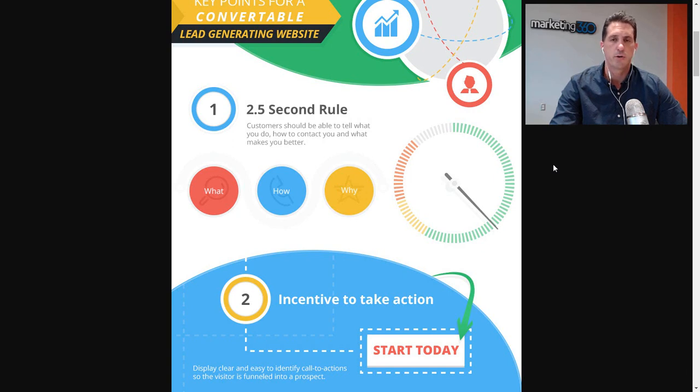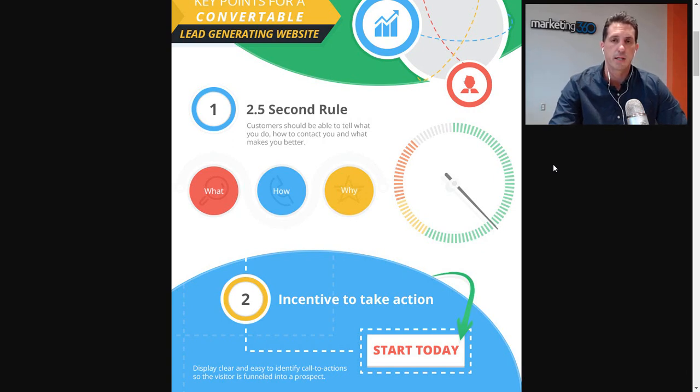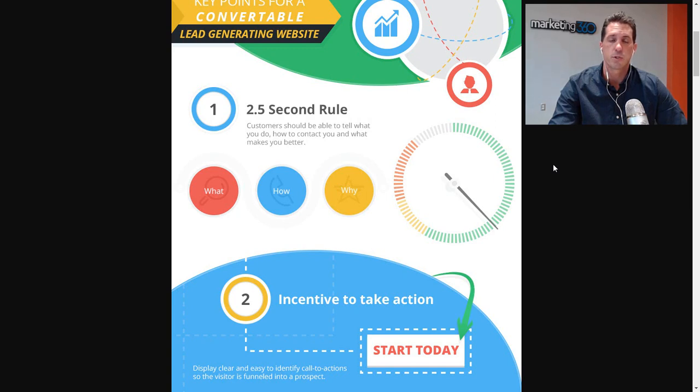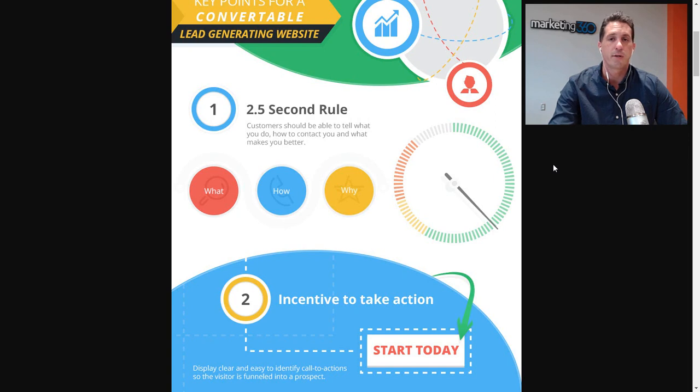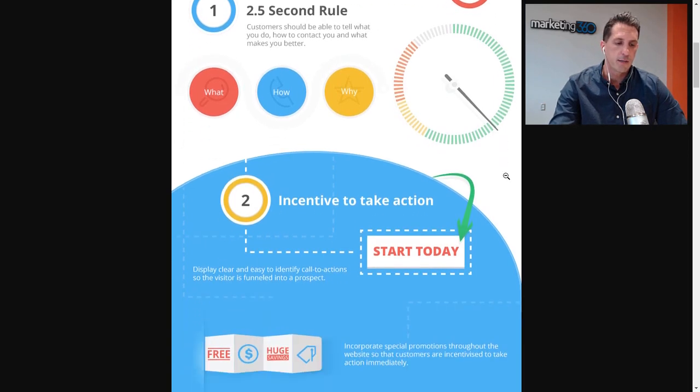If your site doesn't look good on the phone, if it isn't clear who you are, what you do, how to contact you, what makes you different within that two and a half seconds, then you're probably going to fail that test and they're going to look at one of your competitors. So take a look at your site and compare to competitors.